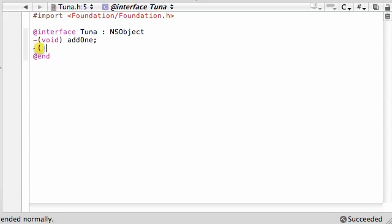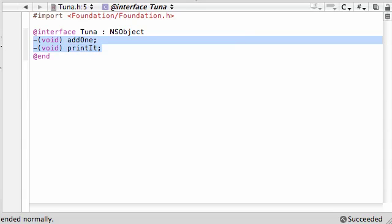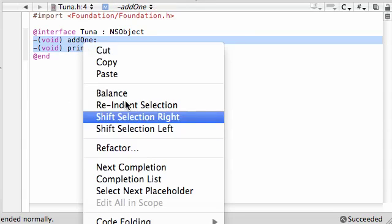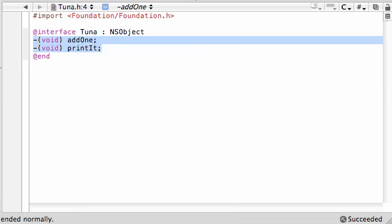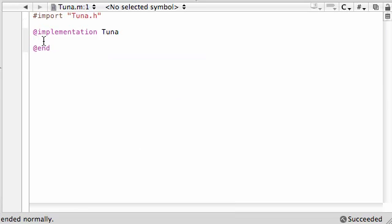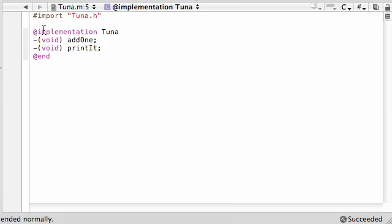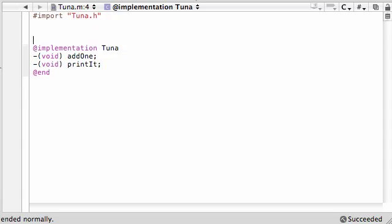And the next one is going to be void. We will name this one print it, right like that. So we have two methods right here looking good. So let's go ahead and copy those and in the implementation, let's go ahead and implement those so we don't forget. And now above the implementation declaration of class Tuna, we'll create that static variable.